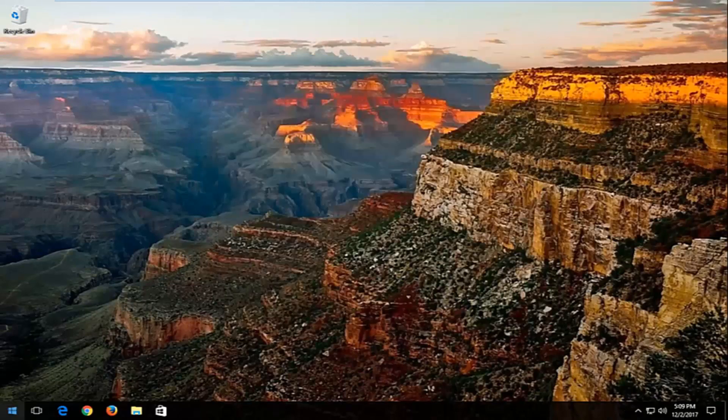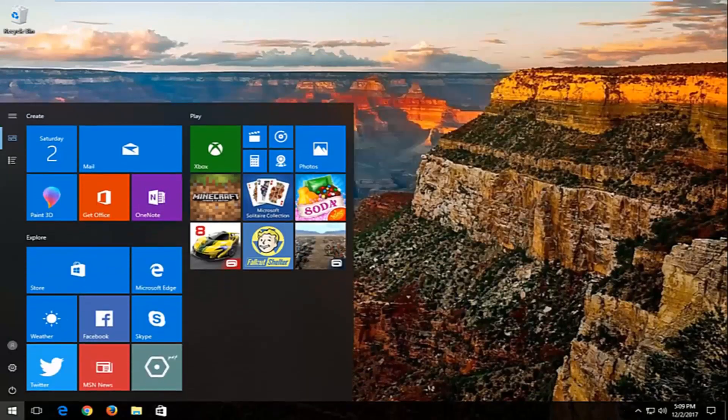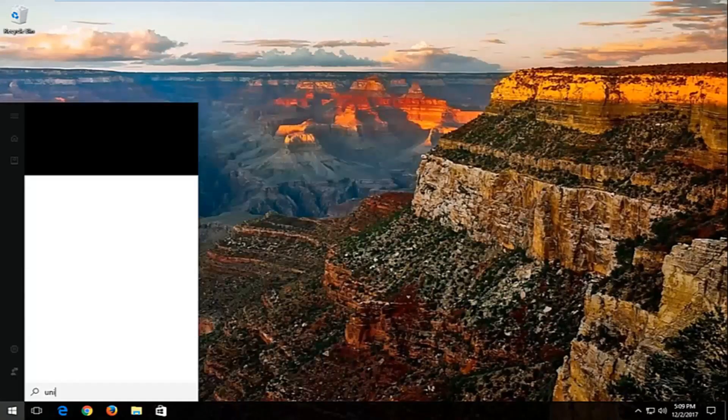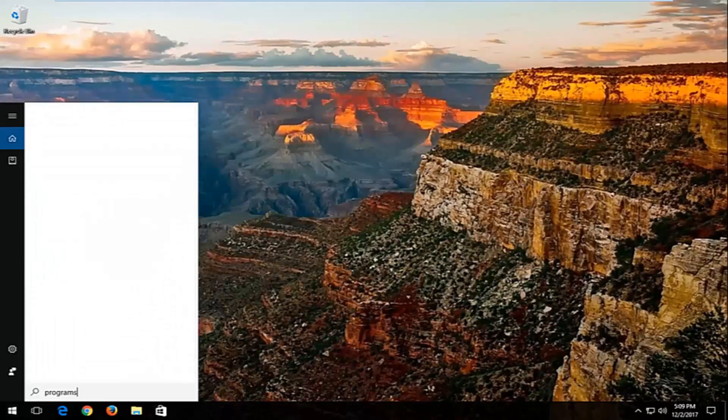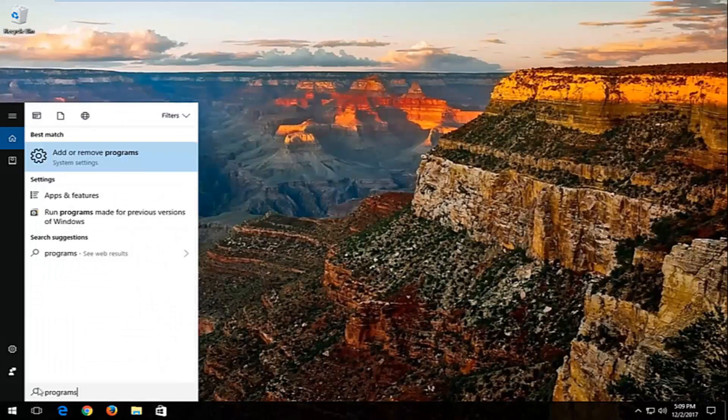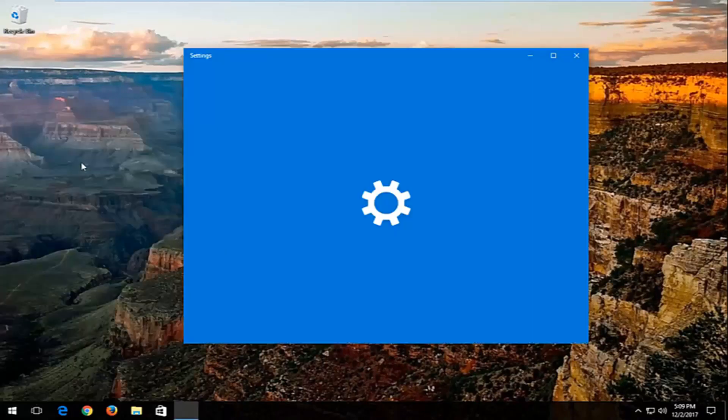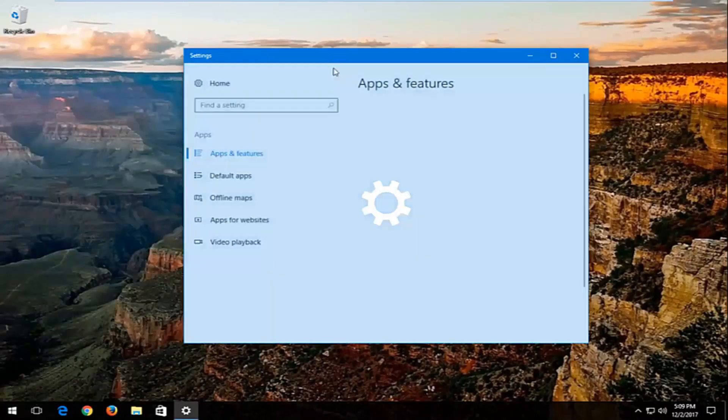And then I'd also recommend going into the start menu again and then go underneath programs. Best match should be add or remove programs. You want to open that up.